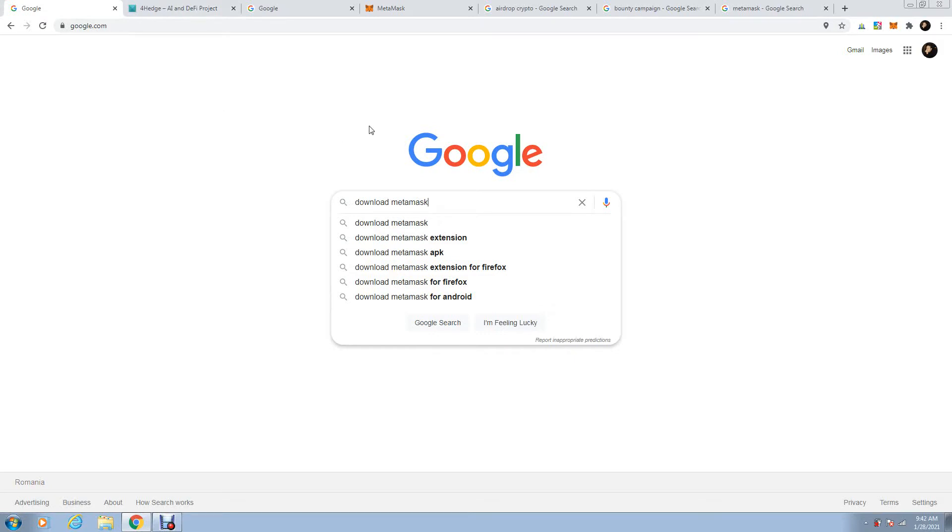Then it should open, download it, and write down those 12 words that you need. It's a secret phrase, don't give it to nobody. It will come up on your right corner, right here.